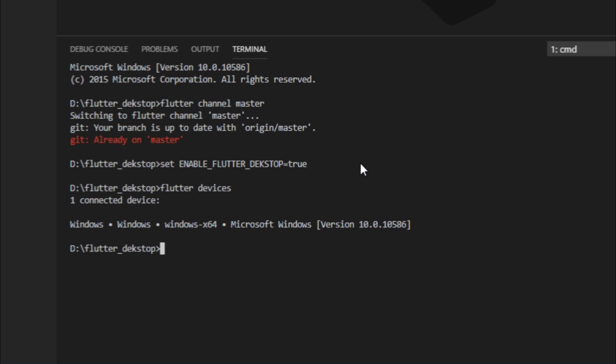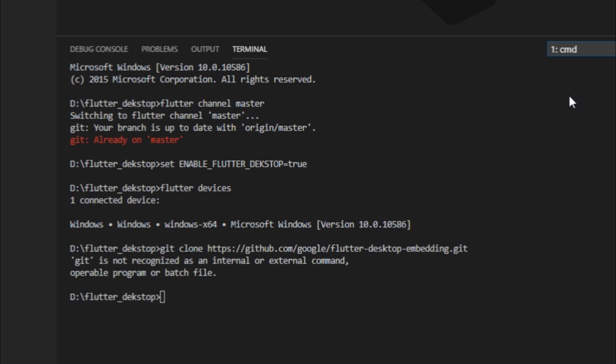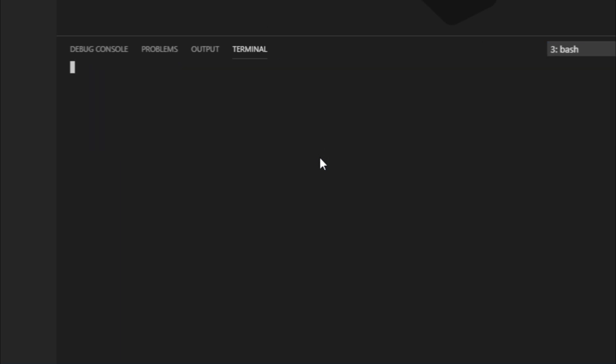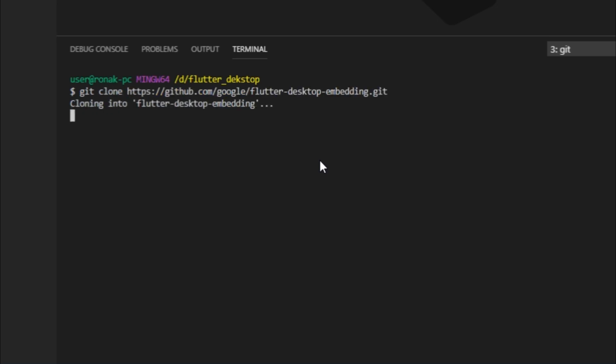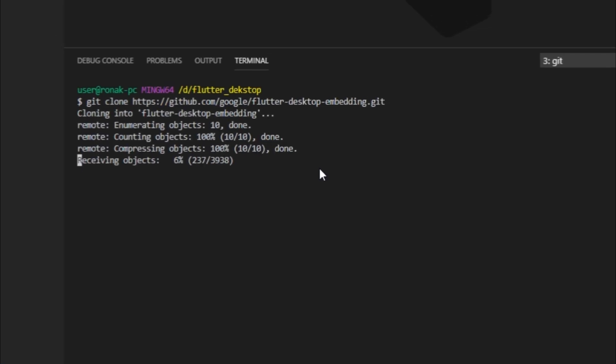So that was the second step. Moving on to the third step, we now need to clone a runner application since flutter create is not yet supported by Flutter desktop. So I'll write git clone and paste this URL. You can easily find this in the description below.